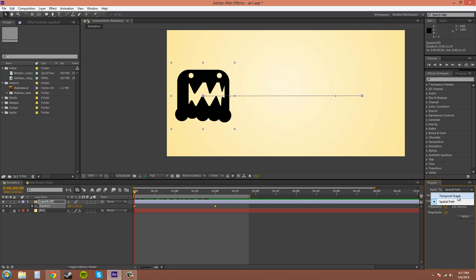The other one here is Temporal and that's time pretty much, so something like Opacity will be used with Temporal and I'll show you that after I show you the position.